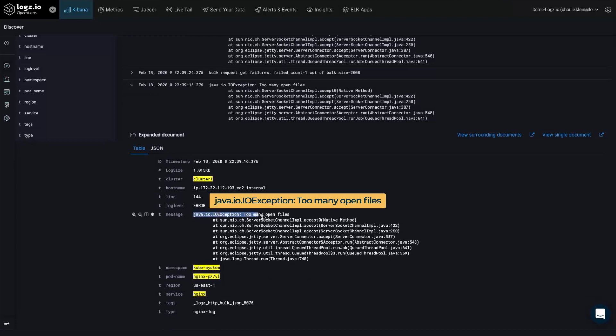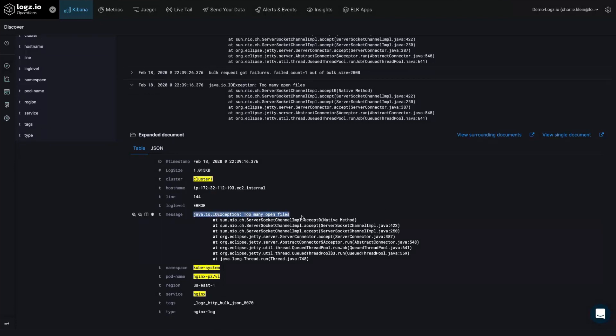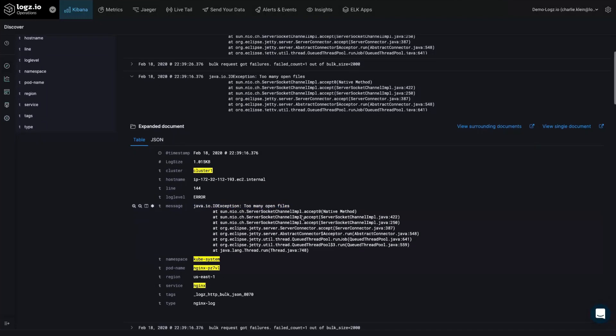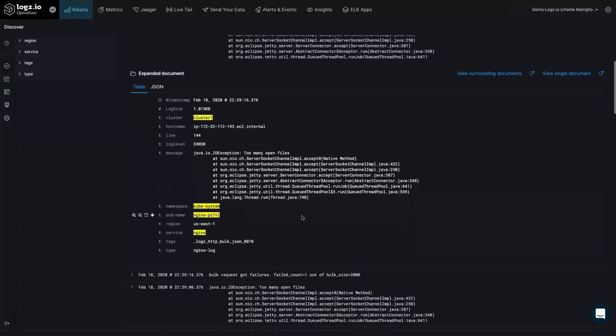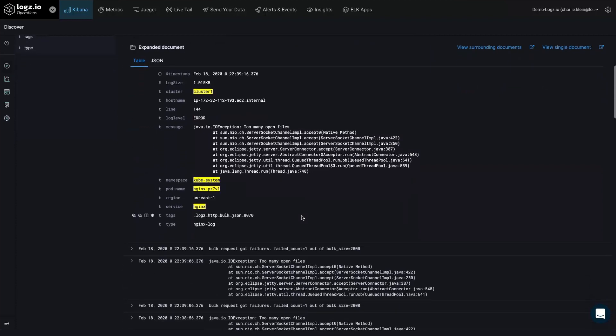It's immediately clear that this Java stack trace exception is causing the issue we saw in the Metrics. And just like that, we can troubleshoot production issues with our logs after identifying them in our Metrics.